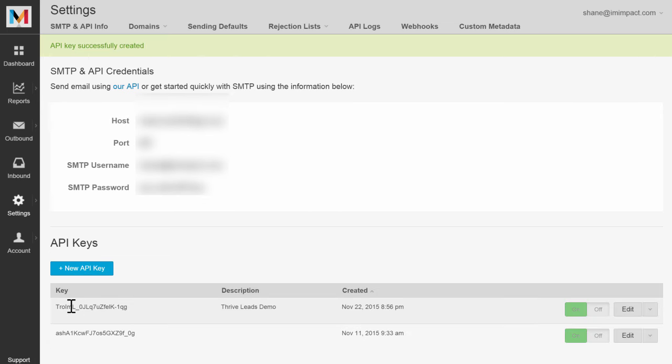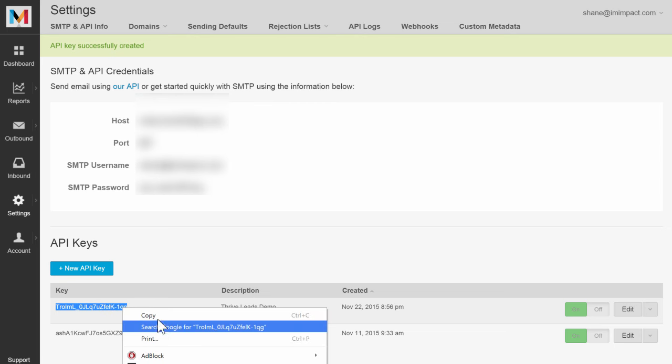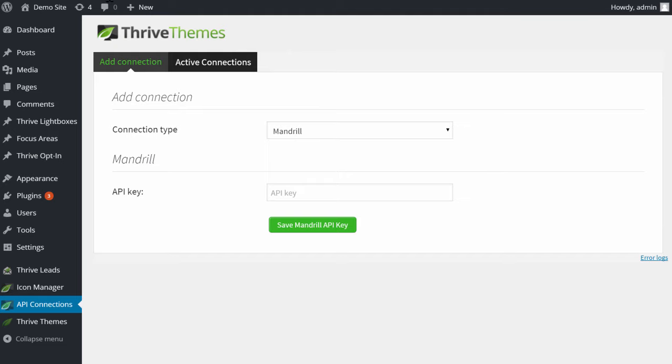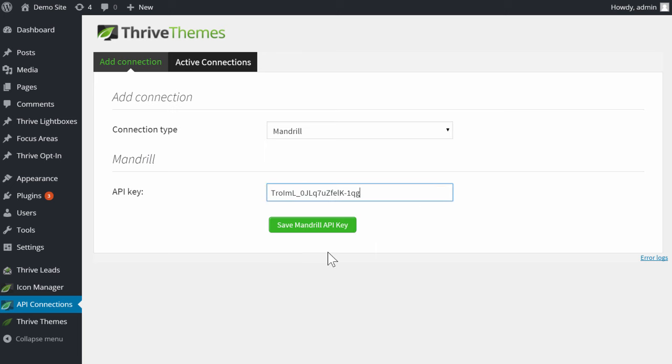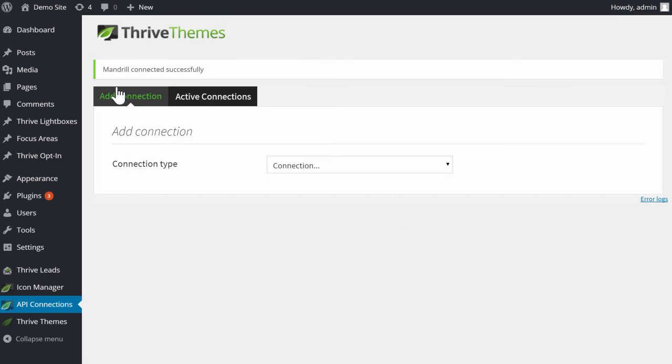Then simply copy this key and paste it into this field. Click on save API key and you'll see this success message. Now the connection is set and you can use this for the asset delivery feature.